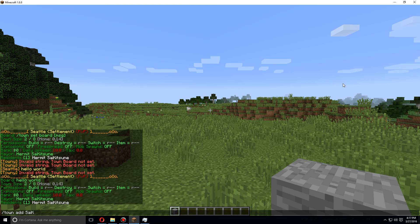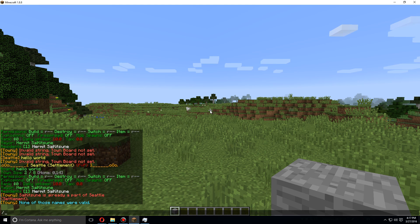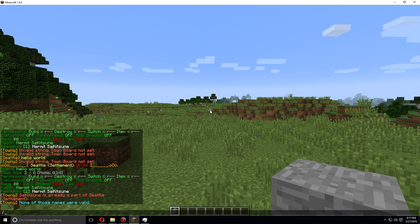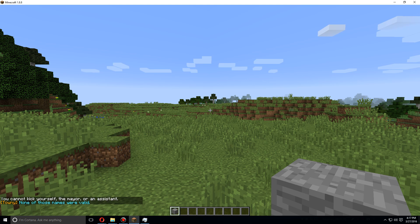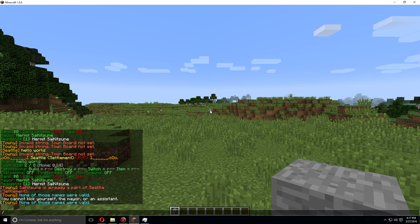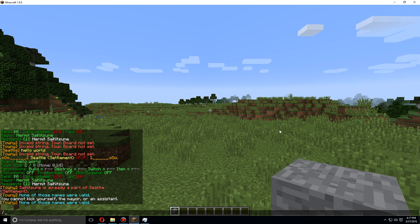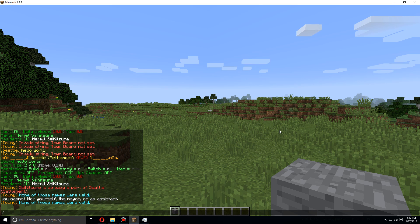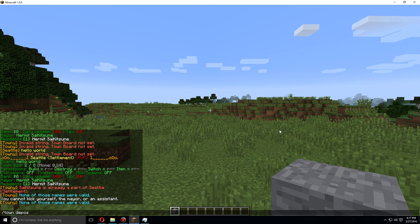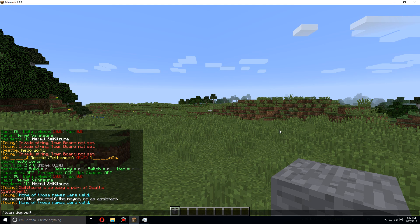Now if you are the owner of a town, you can use slash town add and then add the resident's name. Let's just say Sightonight. As you can see, I'm already part of this town so it's fine. You can also kick town members by using town kick and then their name, however you cannot kick yourself, the mayor, or an assistant.